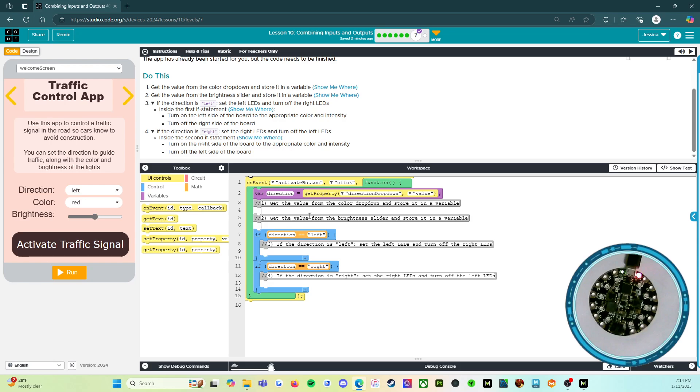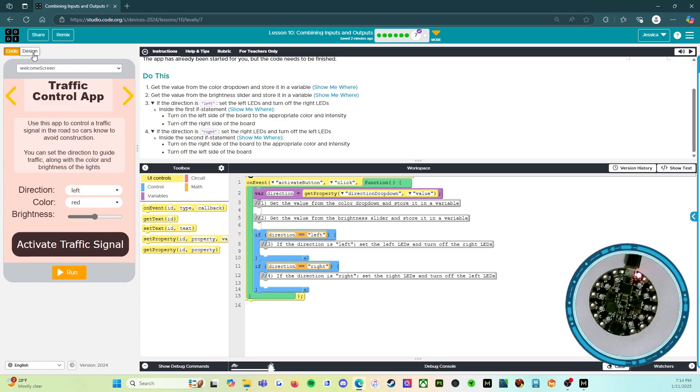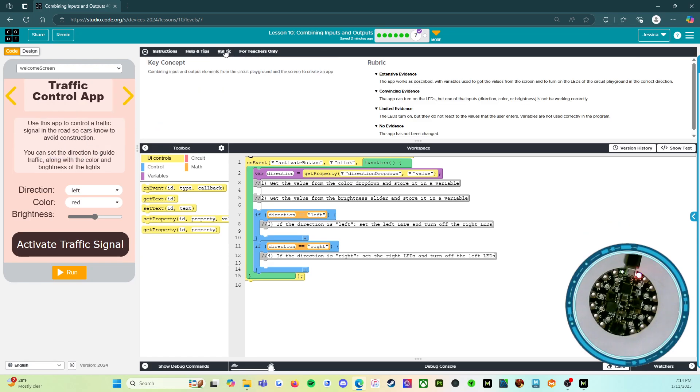The comments tell you exactly what to do, exactly where in the code. You do not need to mess with the design portion. Just stick with the coding portions. And let's look at the rubric.